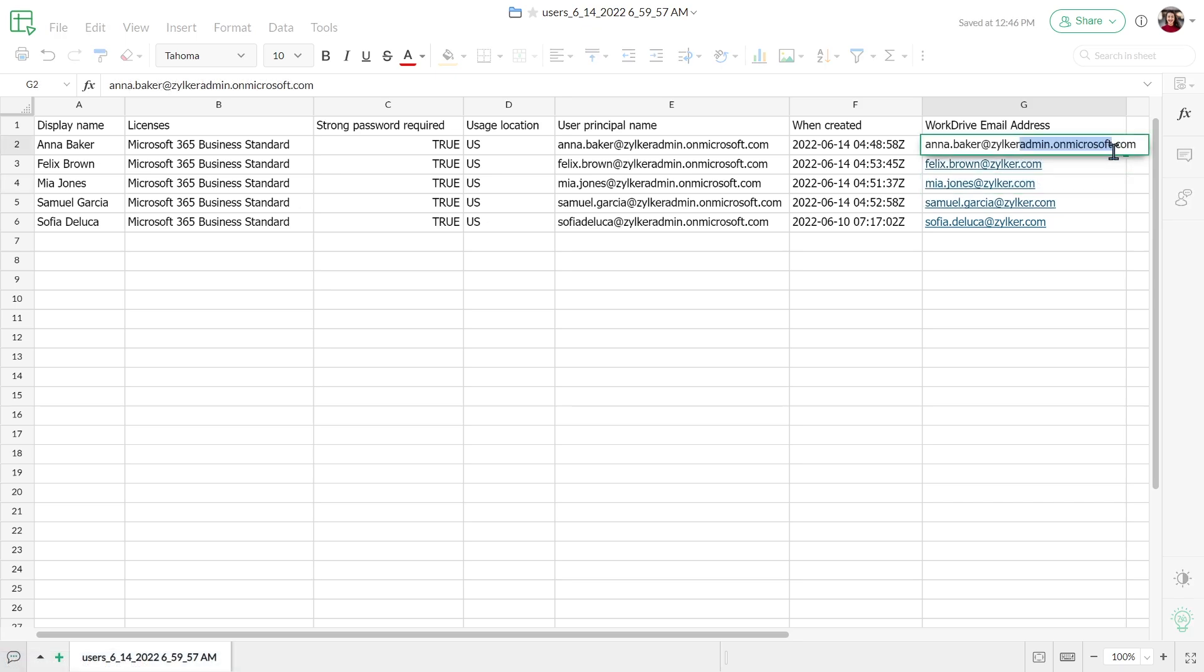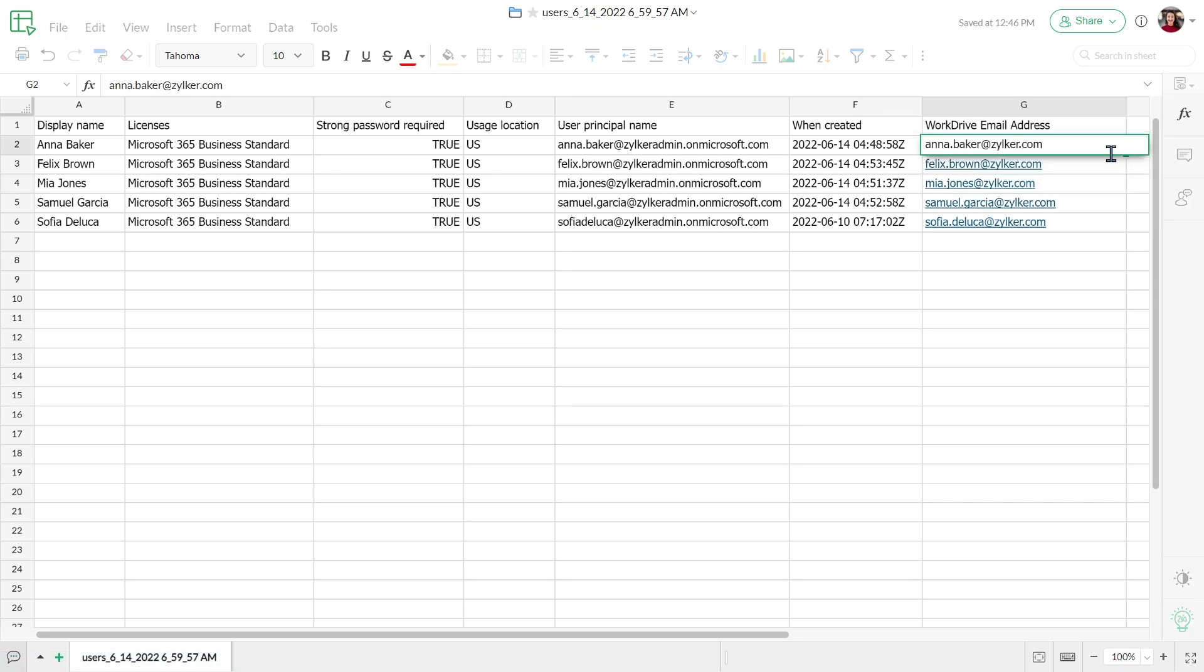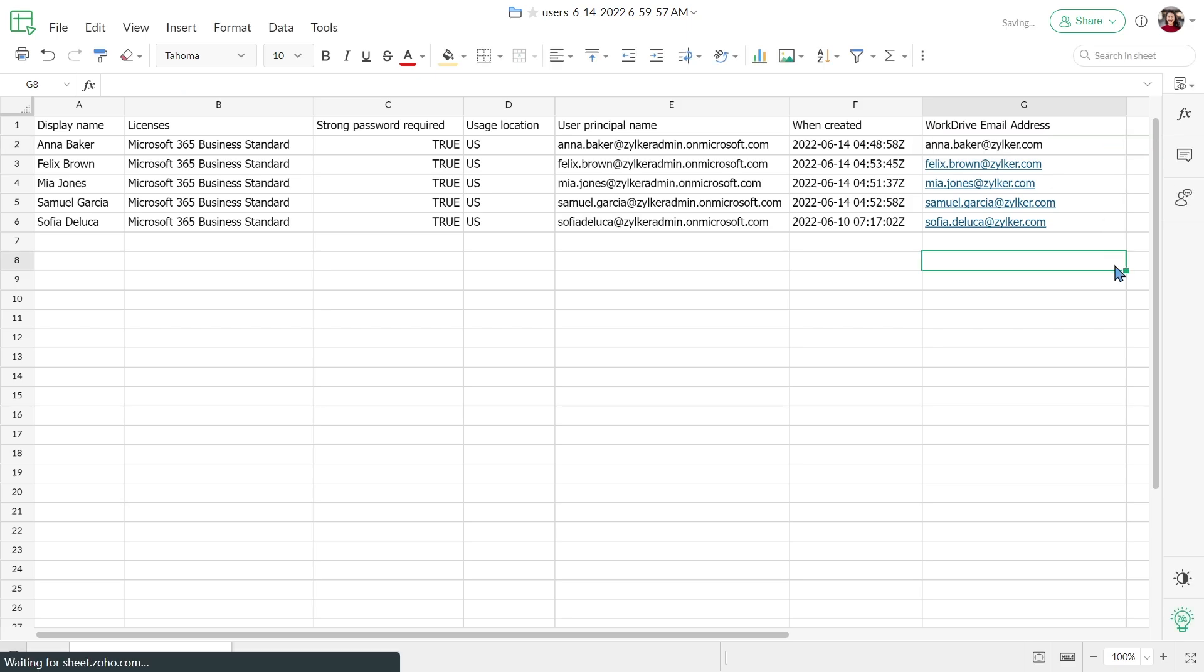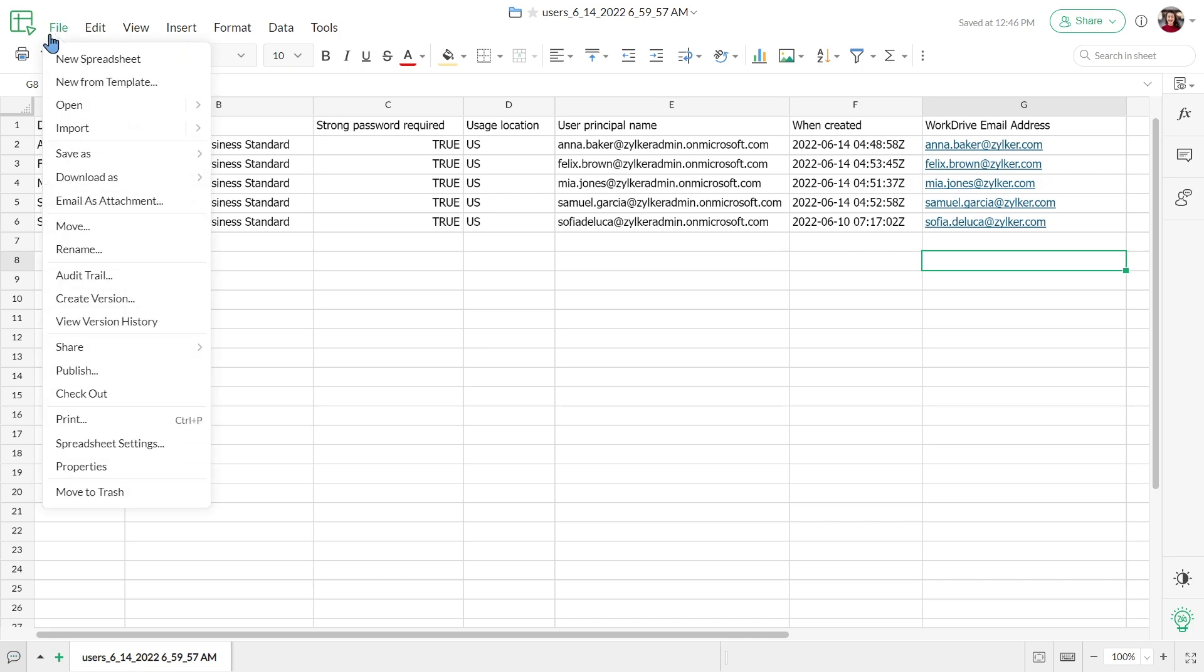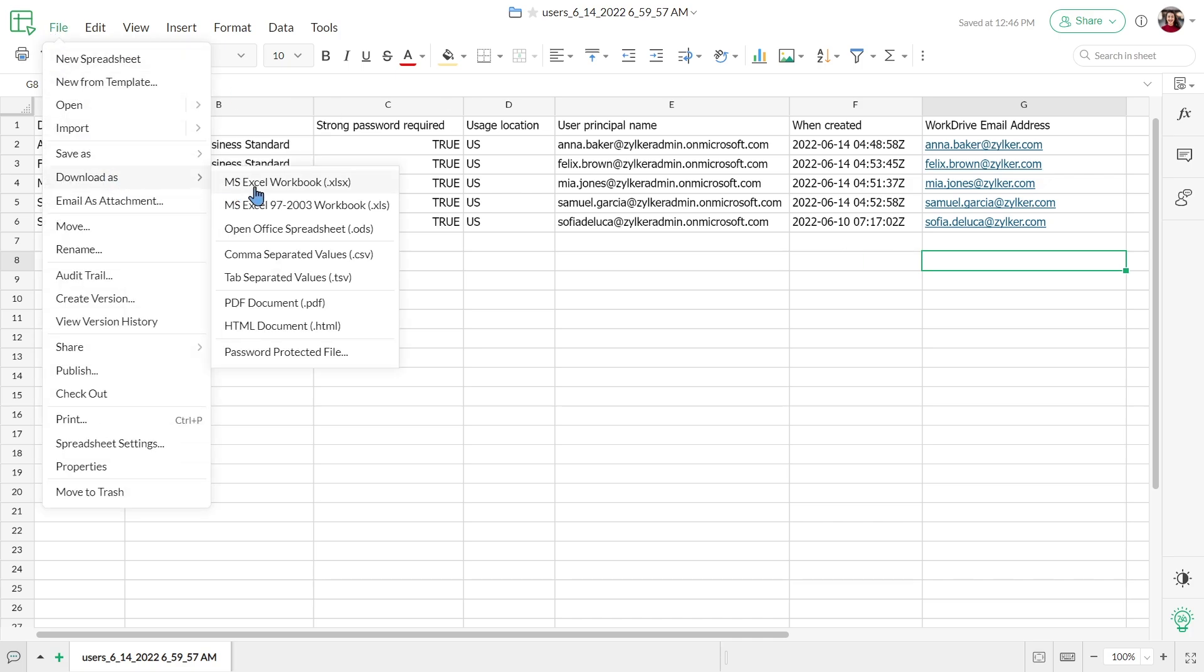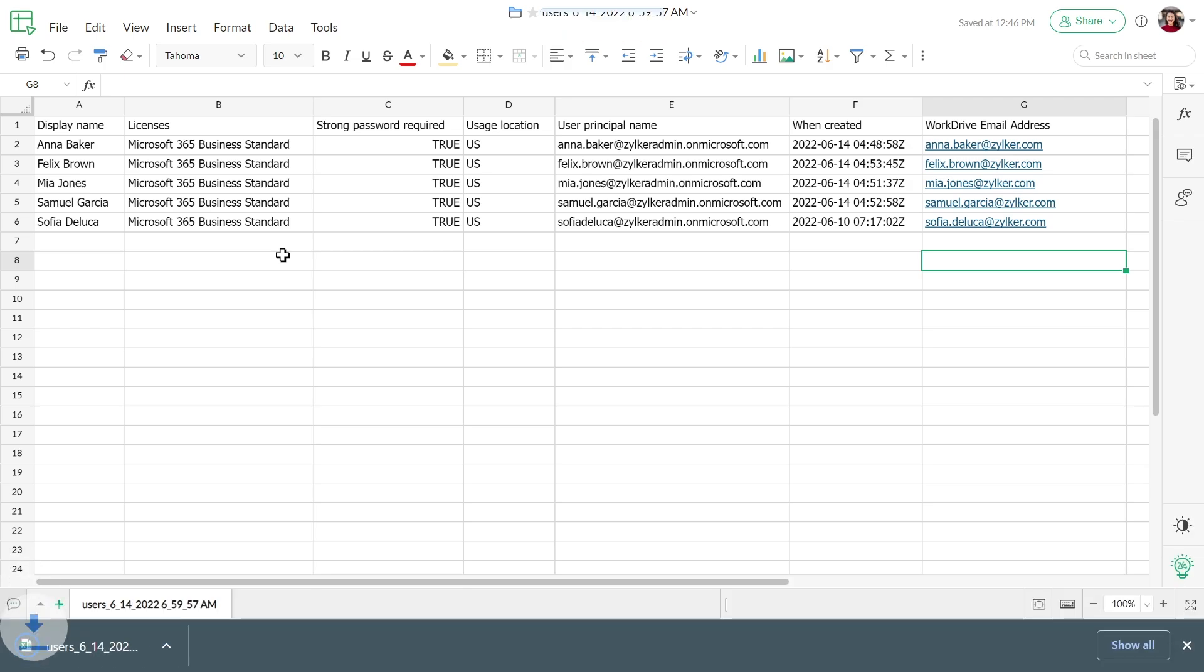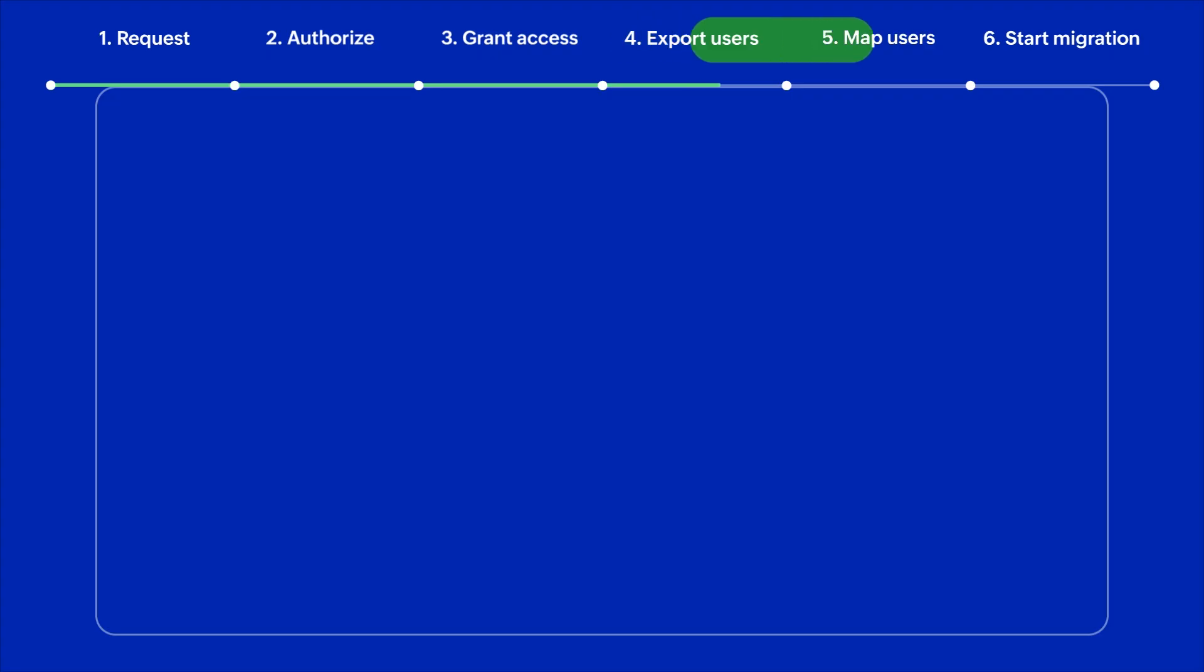If the email address for the user in WorkDrive is different from their OneDrive account, then make sure the WorkDrive email address is correctly updated. Once the changes have been made, save the file again in CSV format. This CSV file will be used for user mapping later in the migration process.